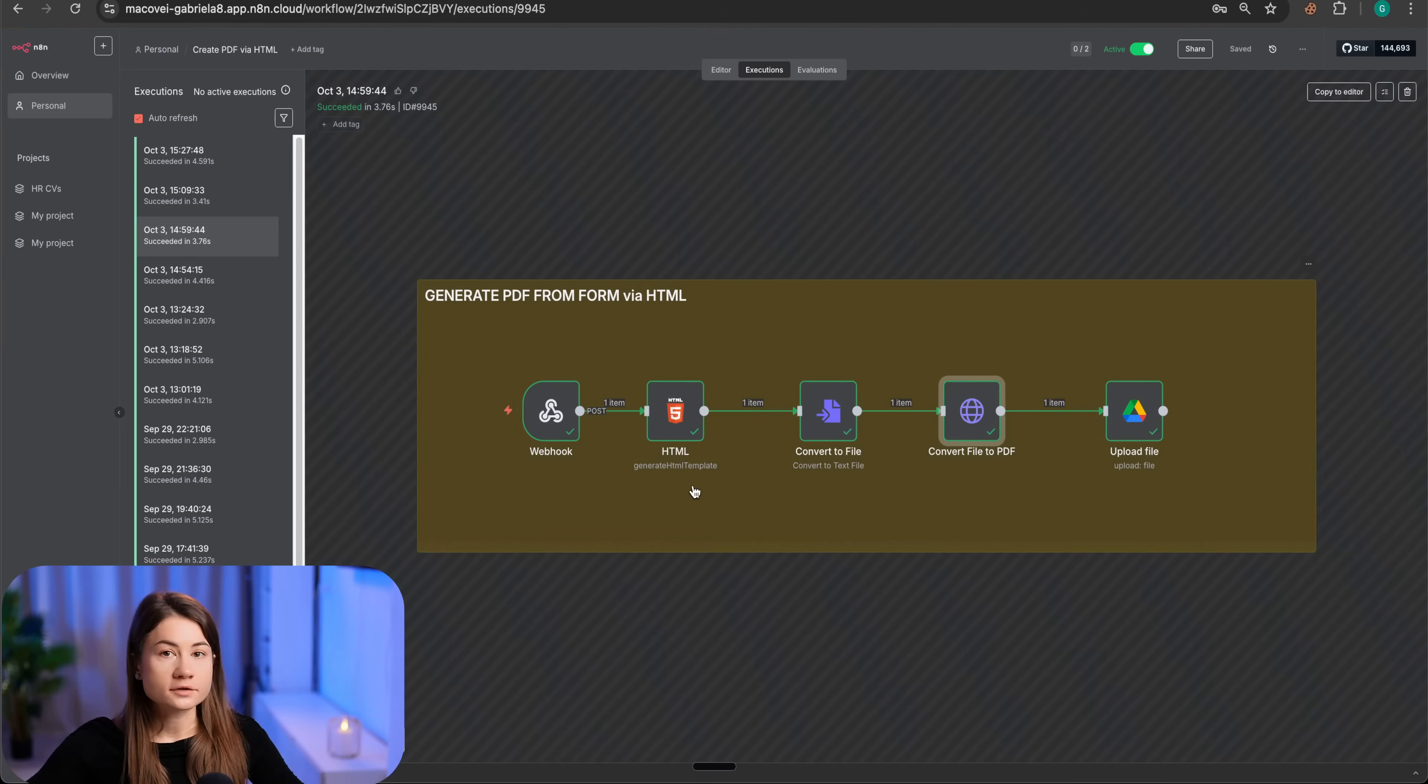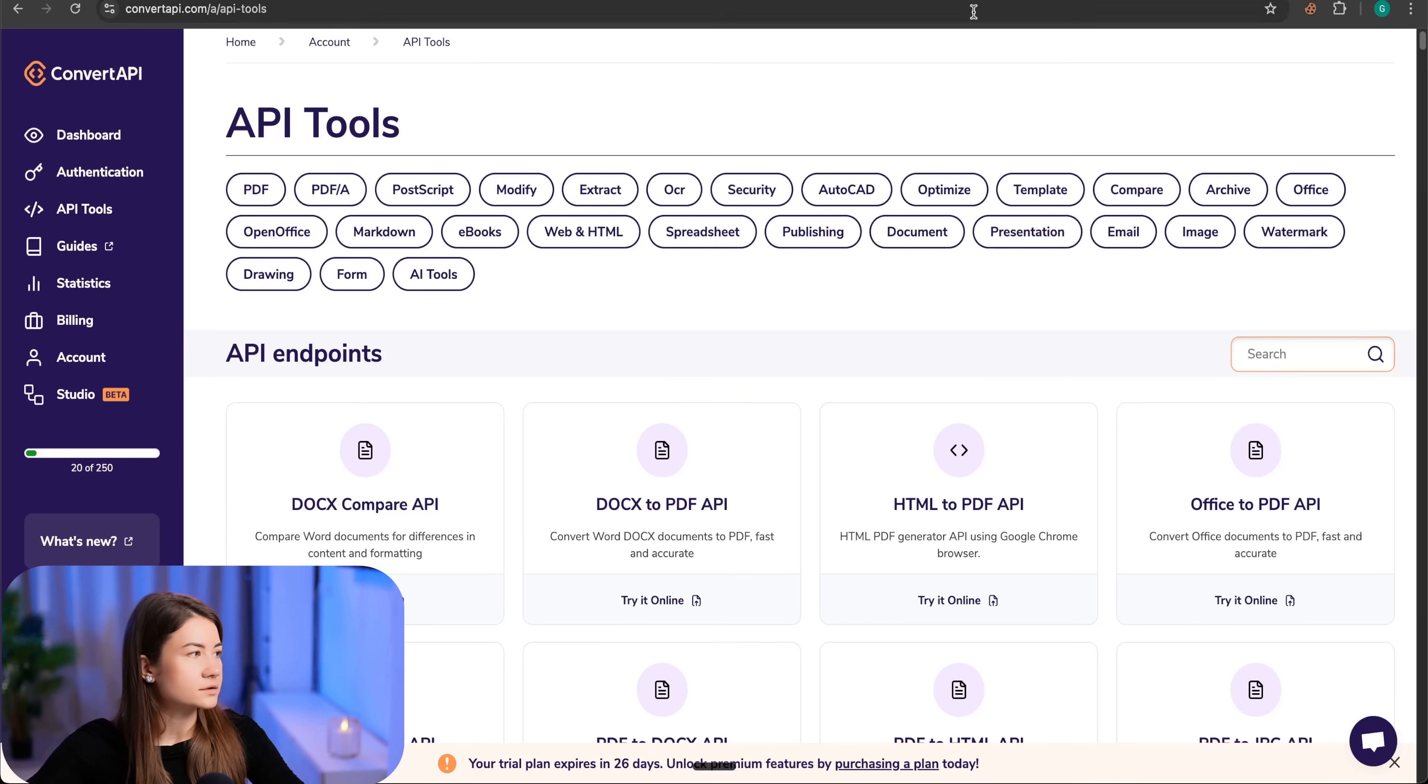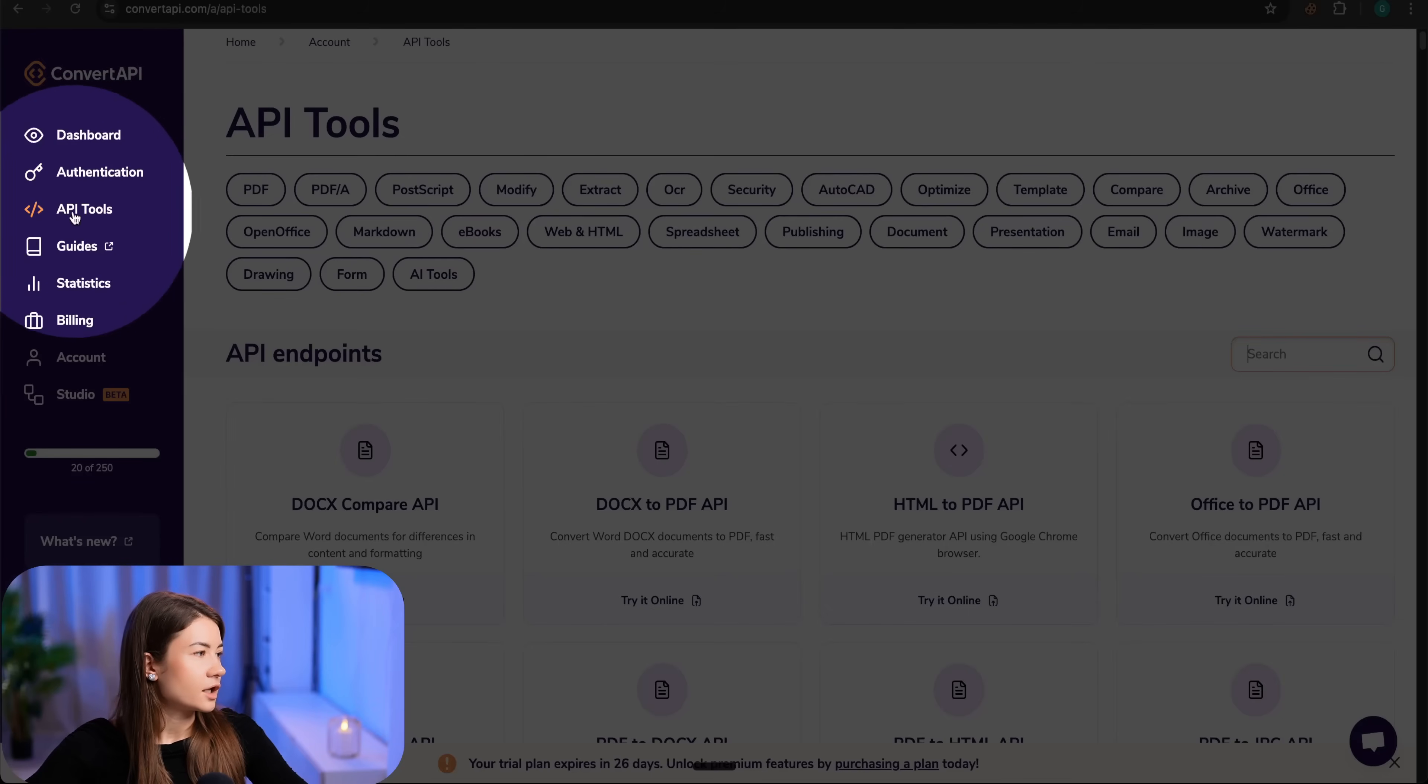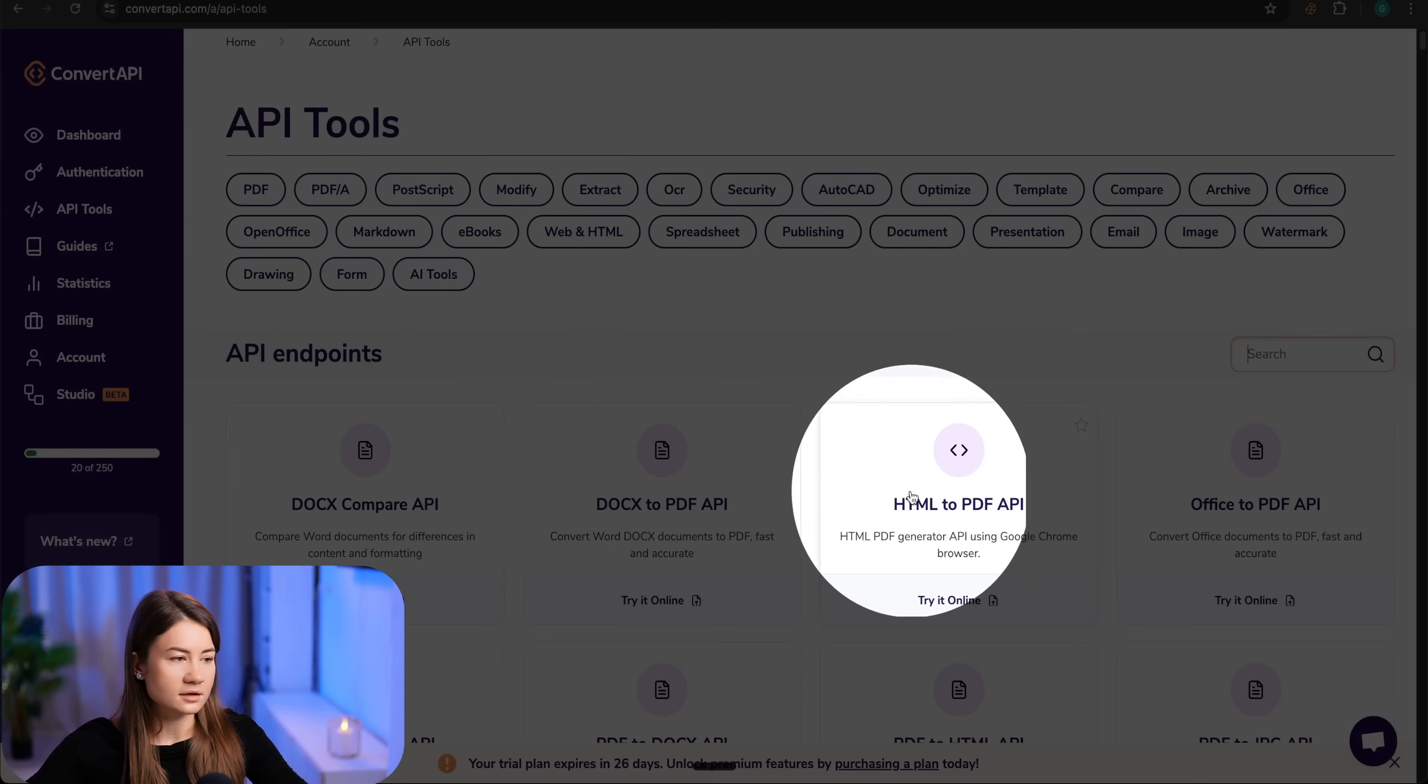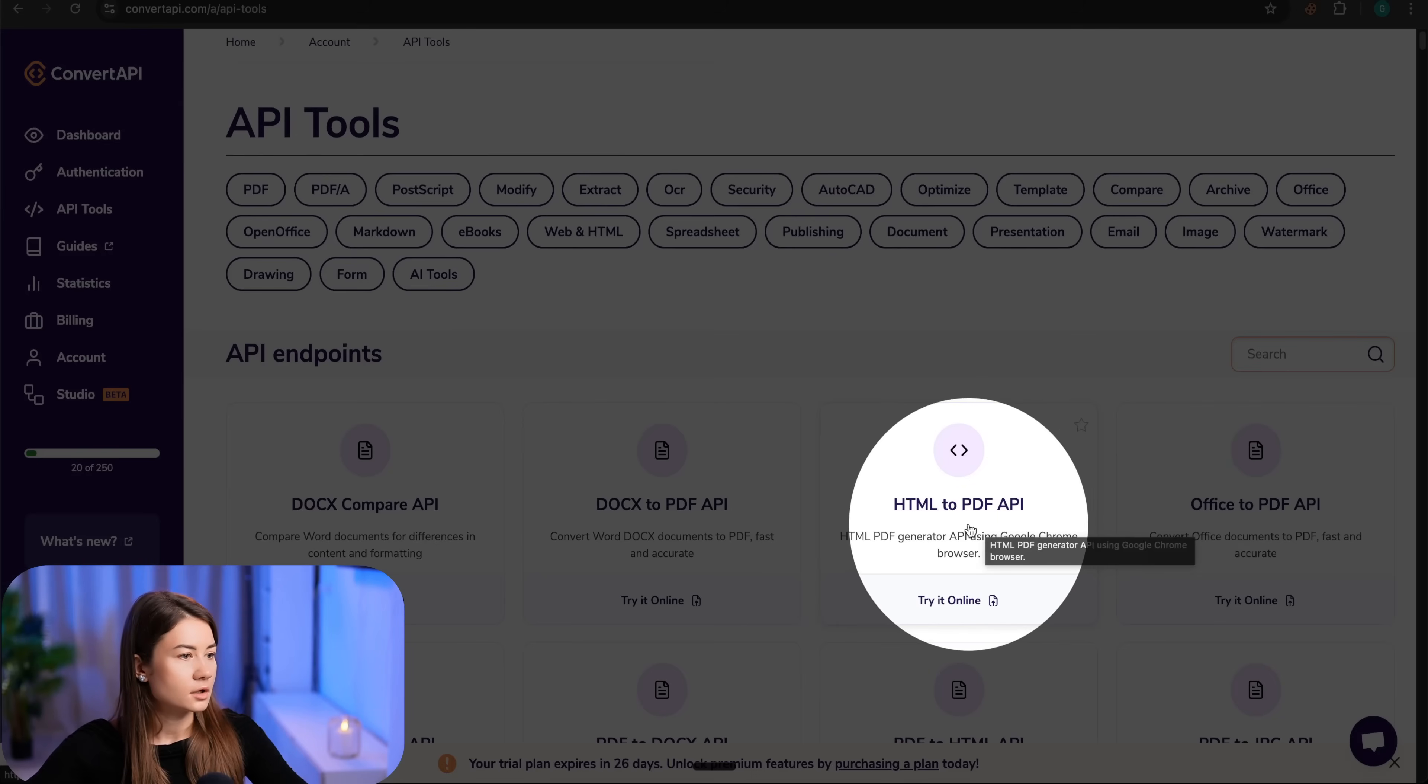To convert from HTML to PDF, we are using an external service called ConvertAPI. They have an API tool that does exactly this transformation from HTML to PDF.